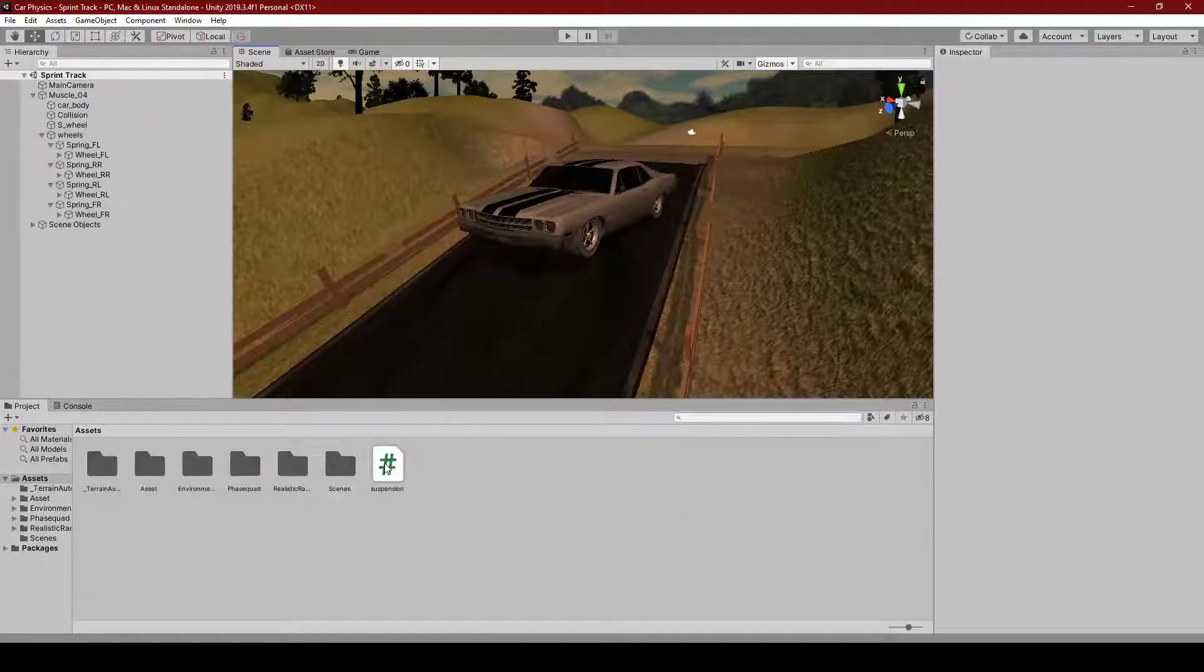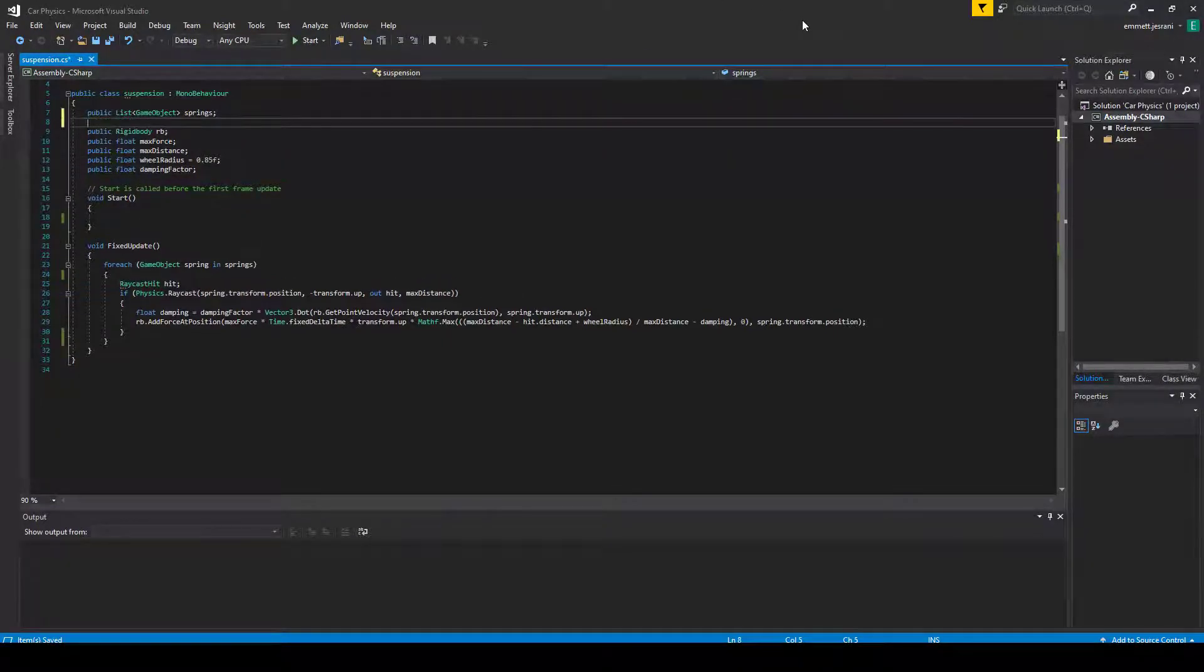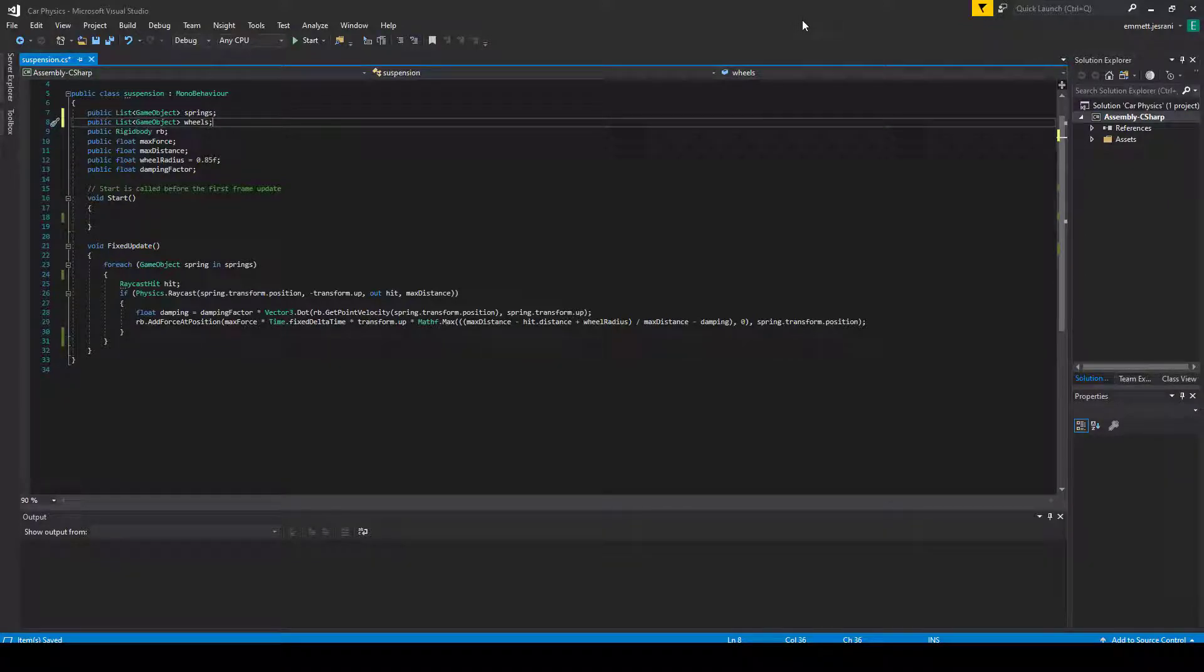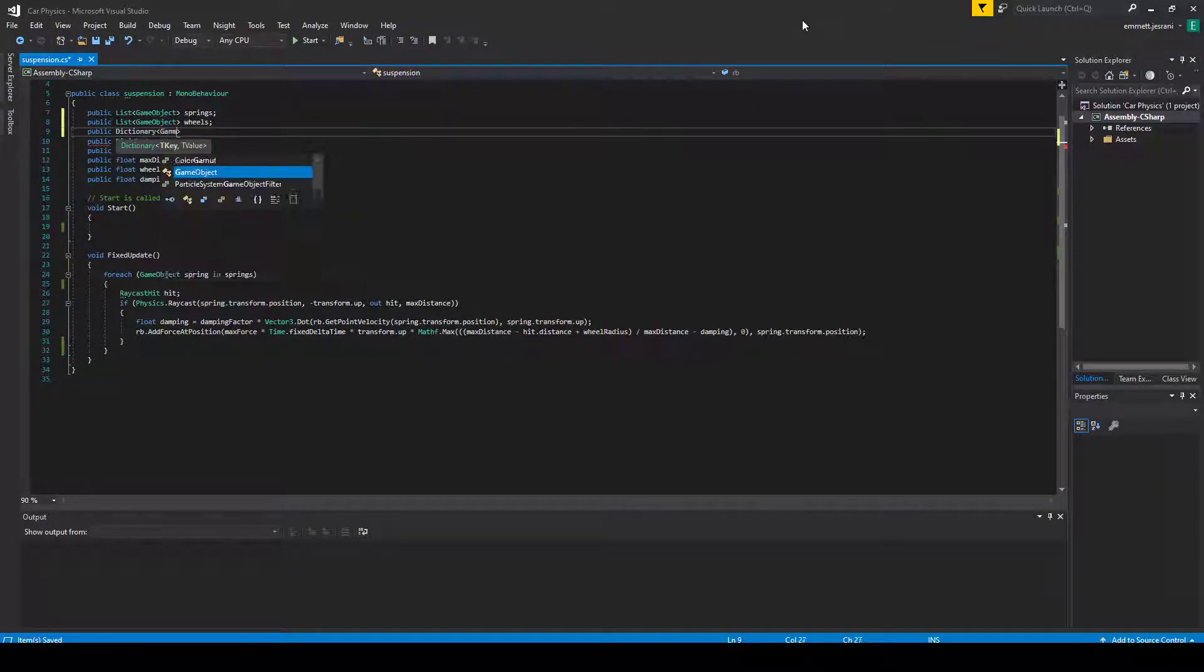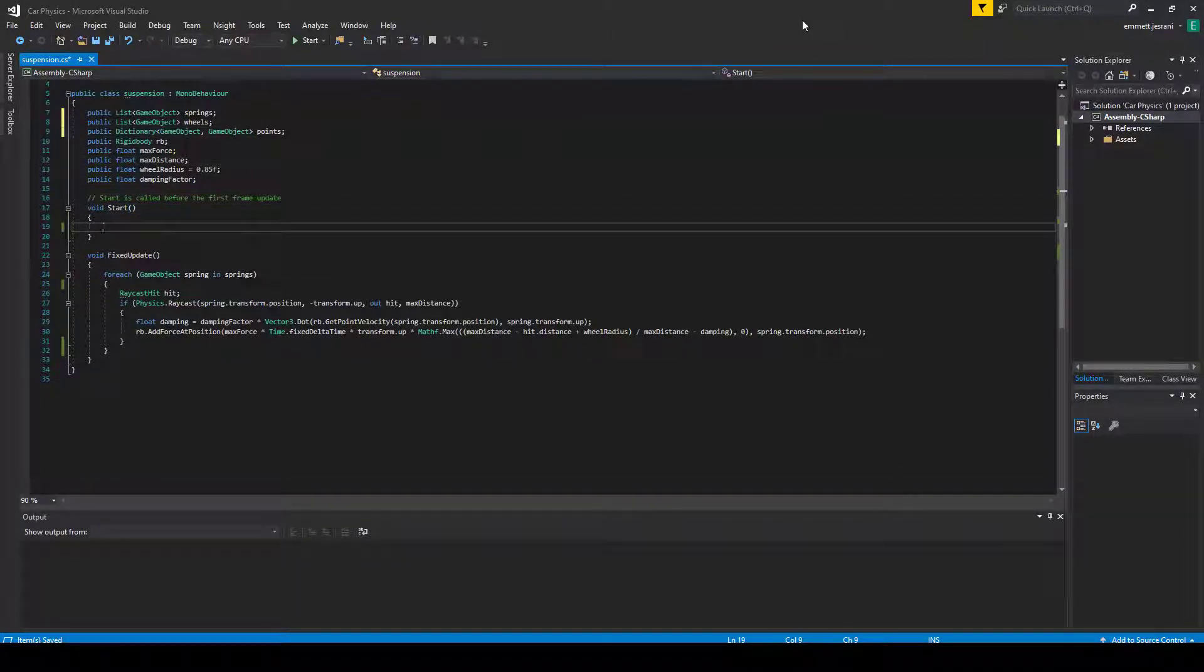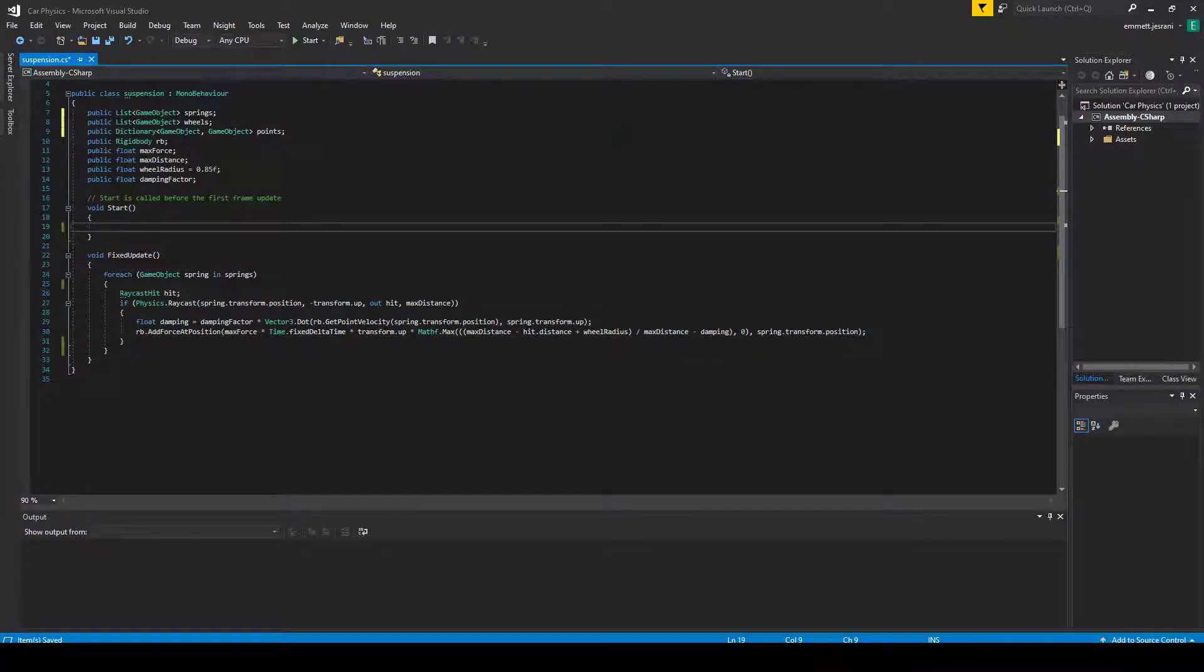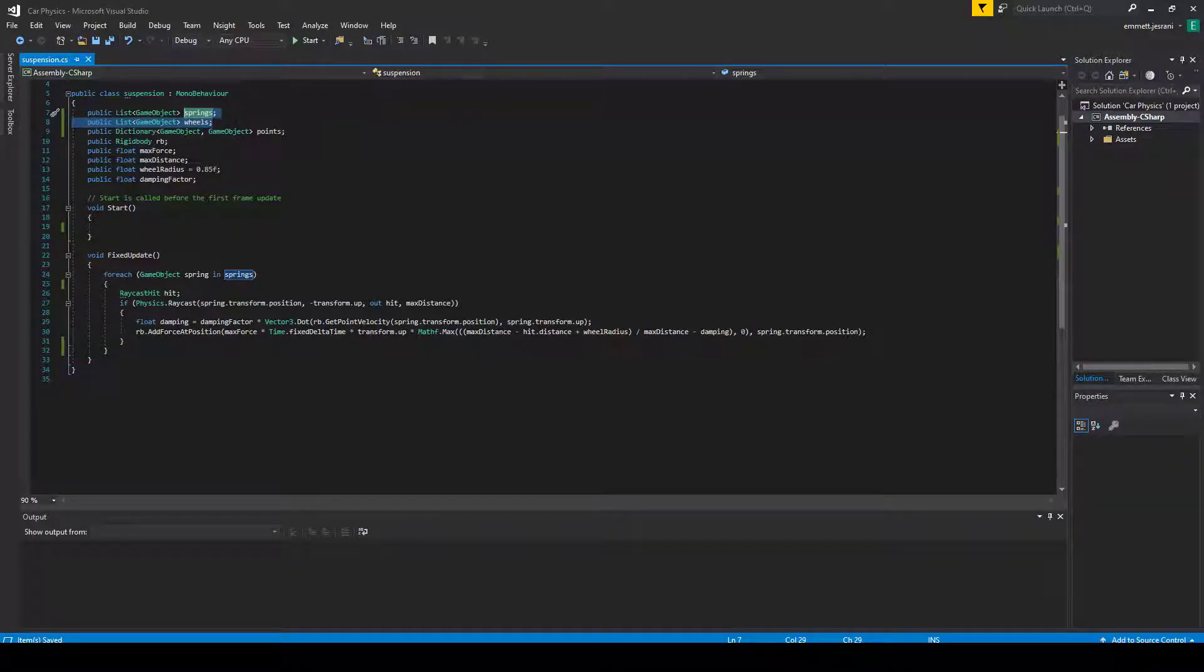That is a pretty brief explanation of how that's going to work. So let's just get right into it. Now that we've done this, we can actually go into our suspension script and start writing the meat of this. The first thing we need to do is we need to add a list to store all of our wheels, the meshes, that is.